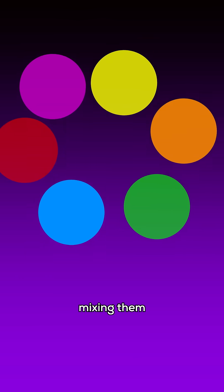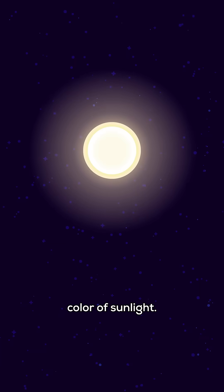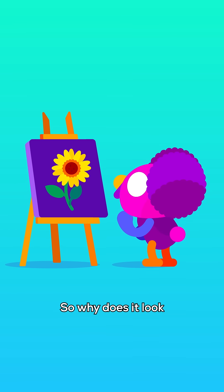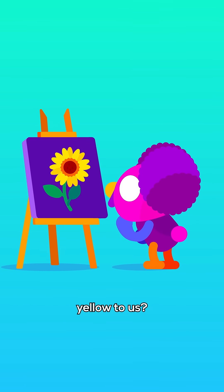But with light, mixing them produces white, the true color of sunlight. So why does it look yellow to us?